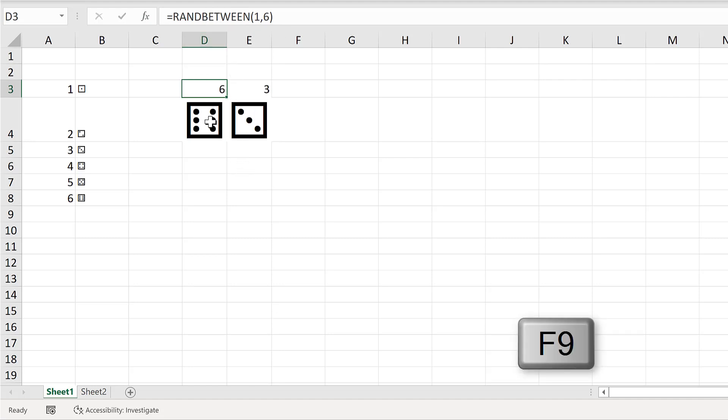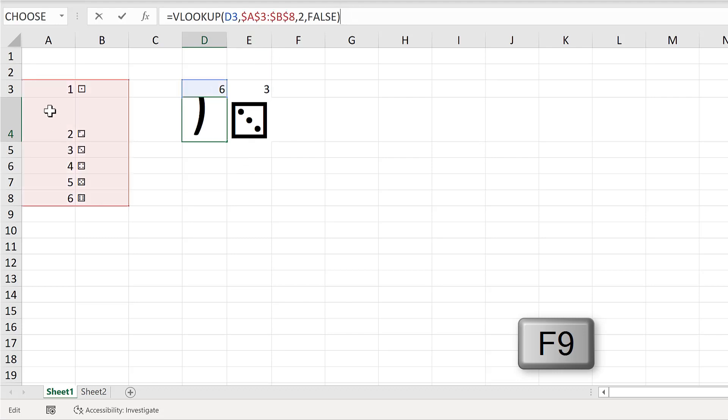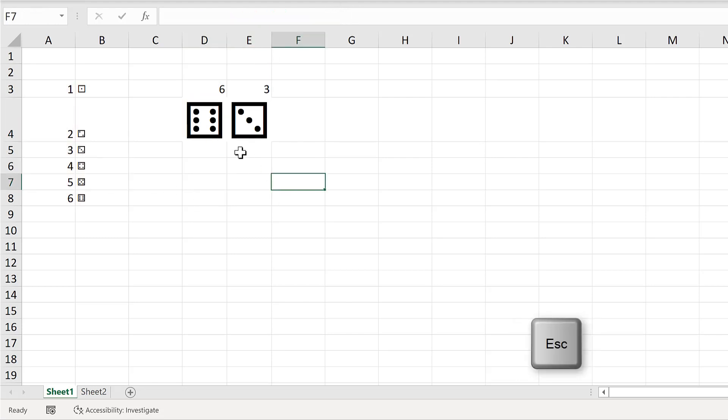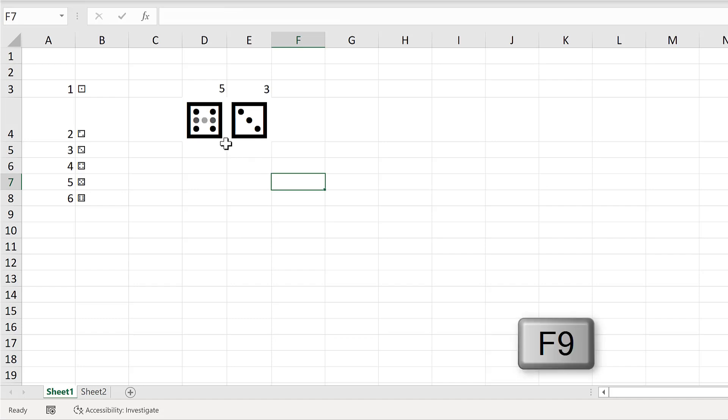So the VLOOKUP formula finds a different value in this table, and the side of the dice changes.